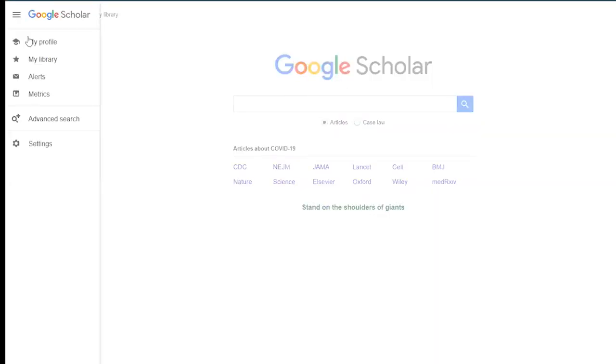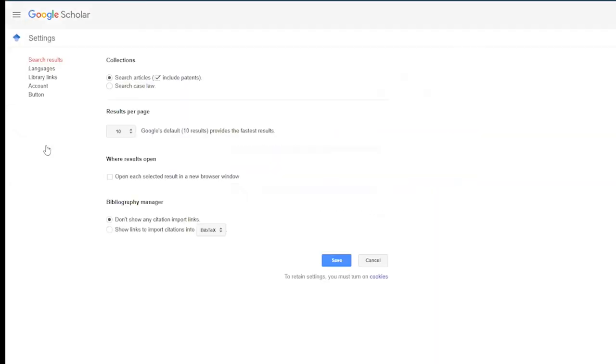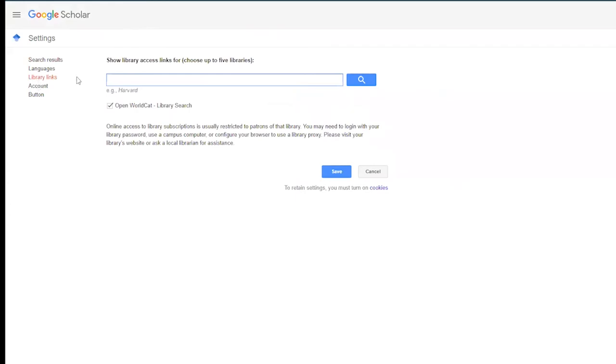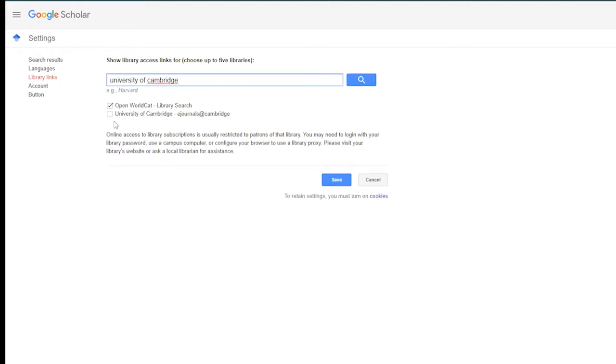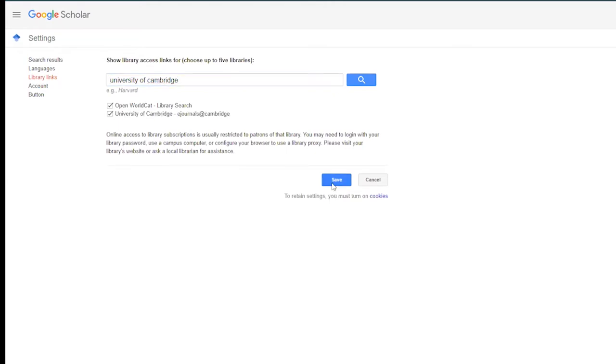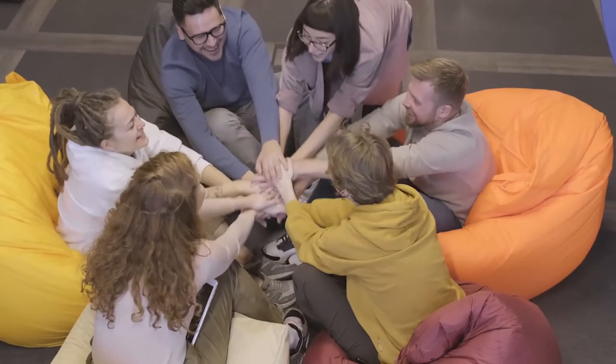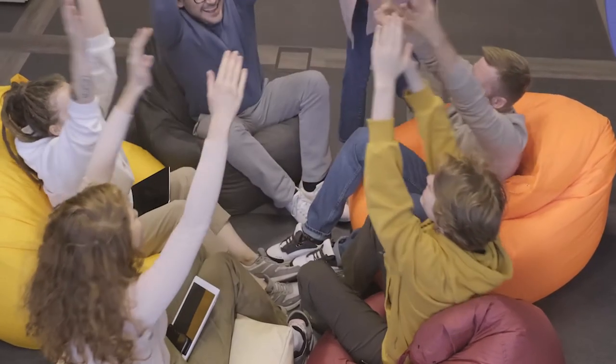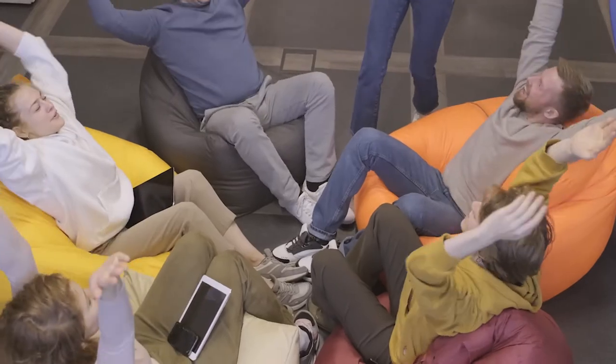By logging into Google, going into your settings, selecting library links, and making sure University of Cambridge is added, you will get quick links added to your search results that will take you straight through to a version of an article that you have access to by being a member of the university. It saves a lot of time and effort, trust us.